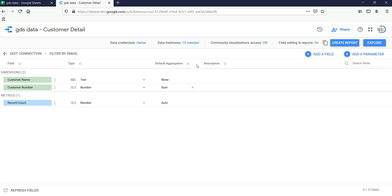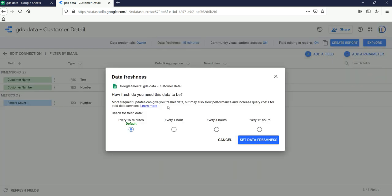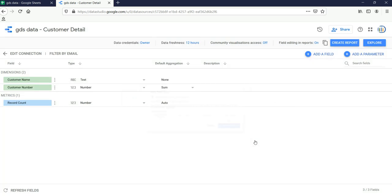You can add another field or parameter by clicking on the relevant buttons. The data credential is set to Owner since I am the owner of that Google Sheet. Data Refreshness is showing 15 minutes by default. If you click on it you have four options: every 15 minutes, every 1 hour, every 4 hours, and every 12 hours. You can select the refresh interval based on how often your data updates.